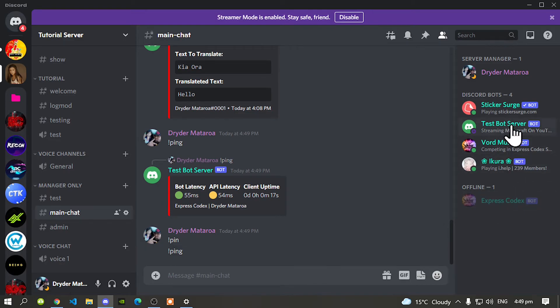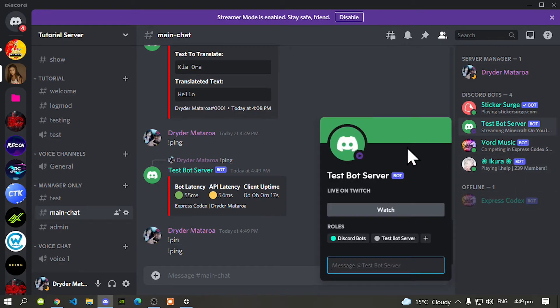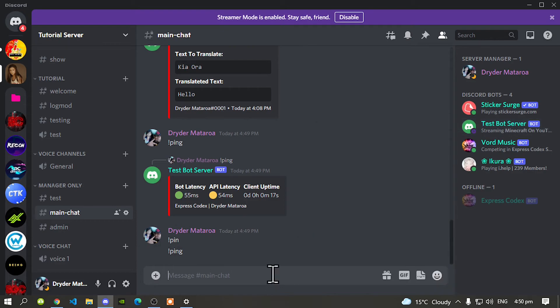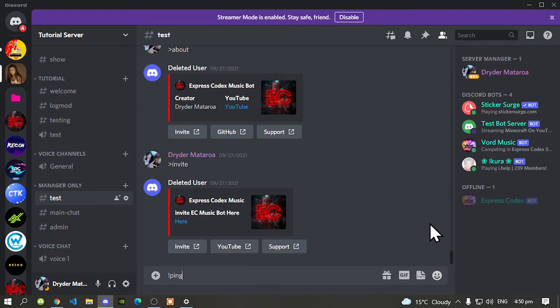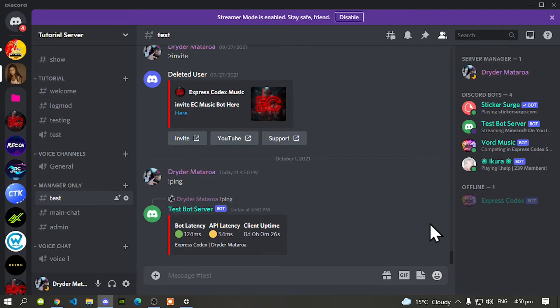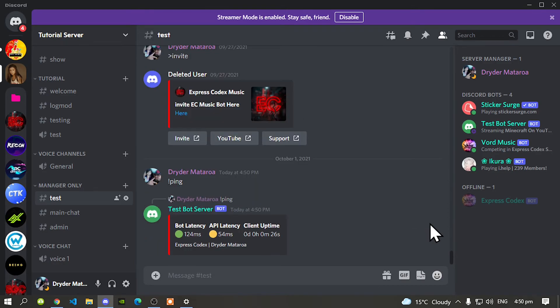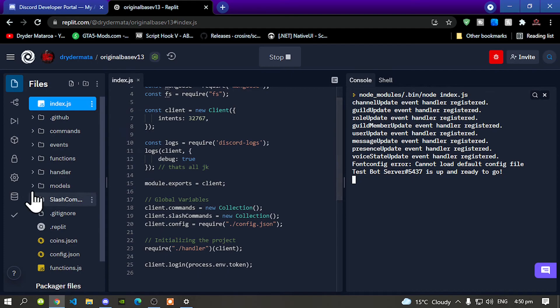Now as you can see that our bot is now appearing online so let's go and test this out. Let's do the normal ping command and that works. See guys it works even though I don't have my token code inside my config.json.